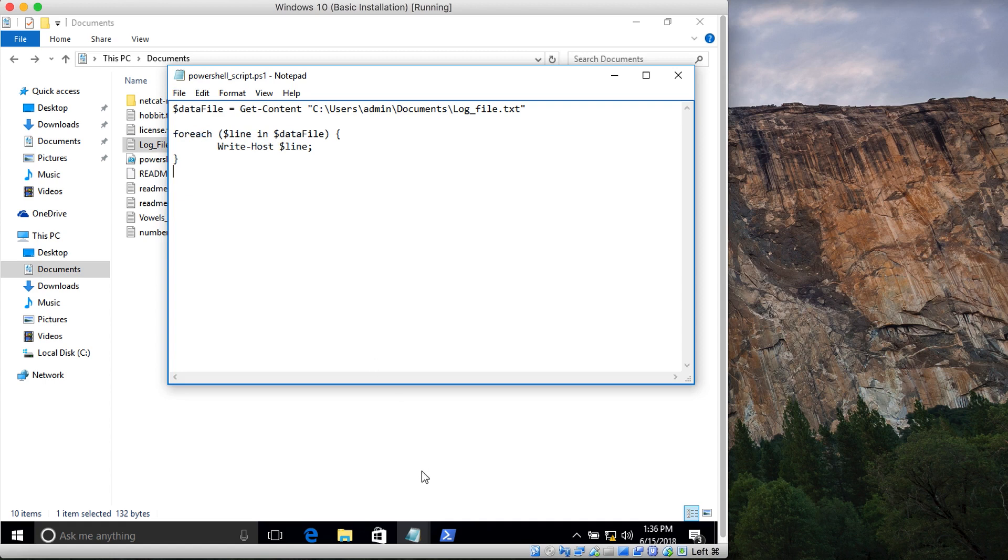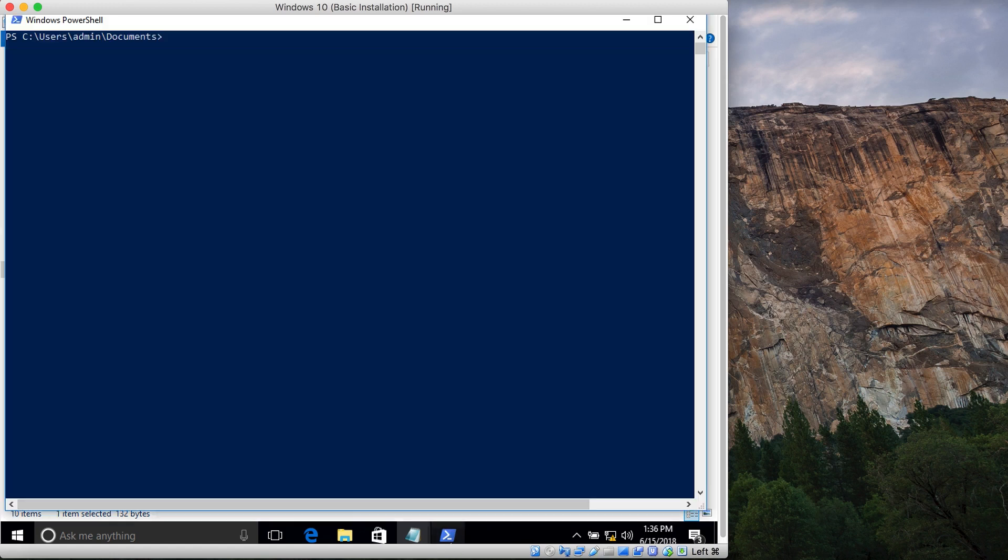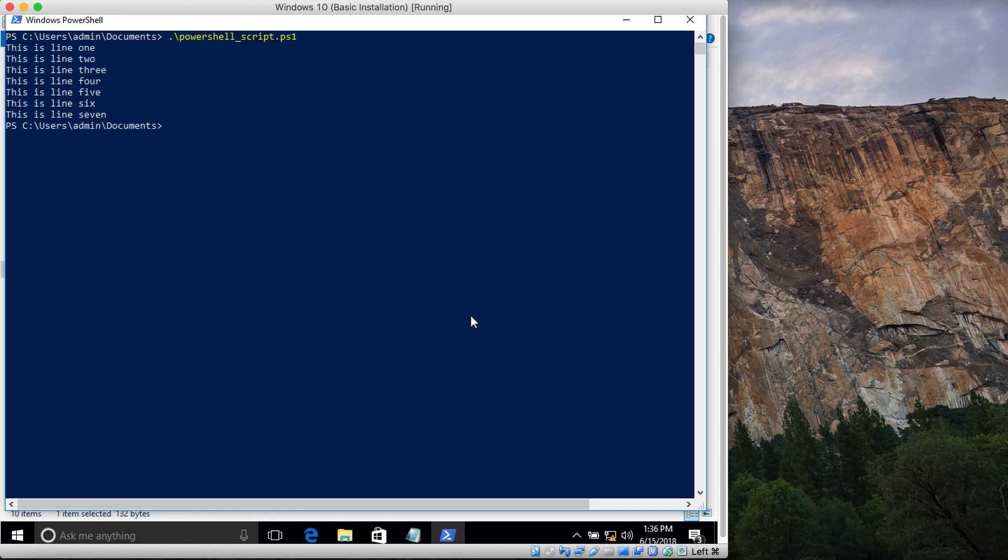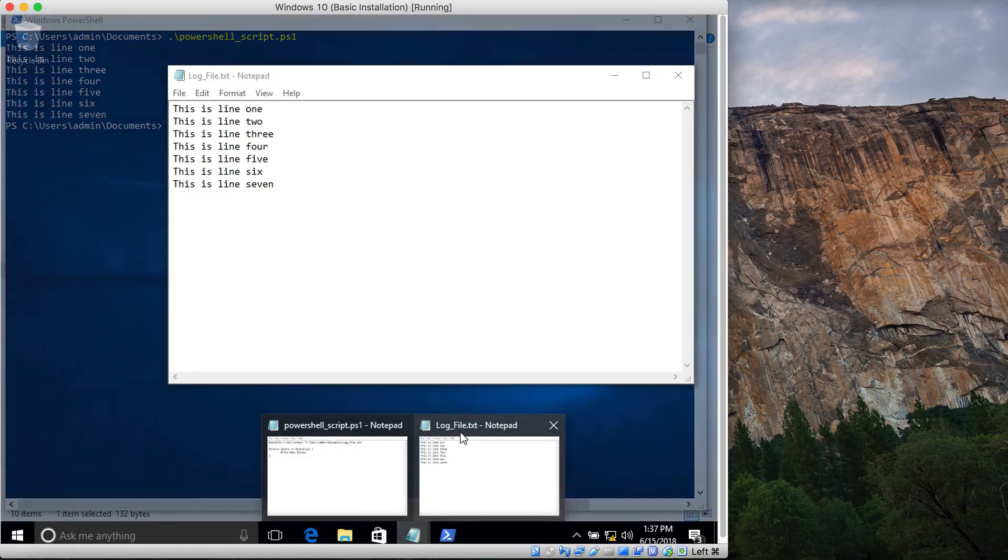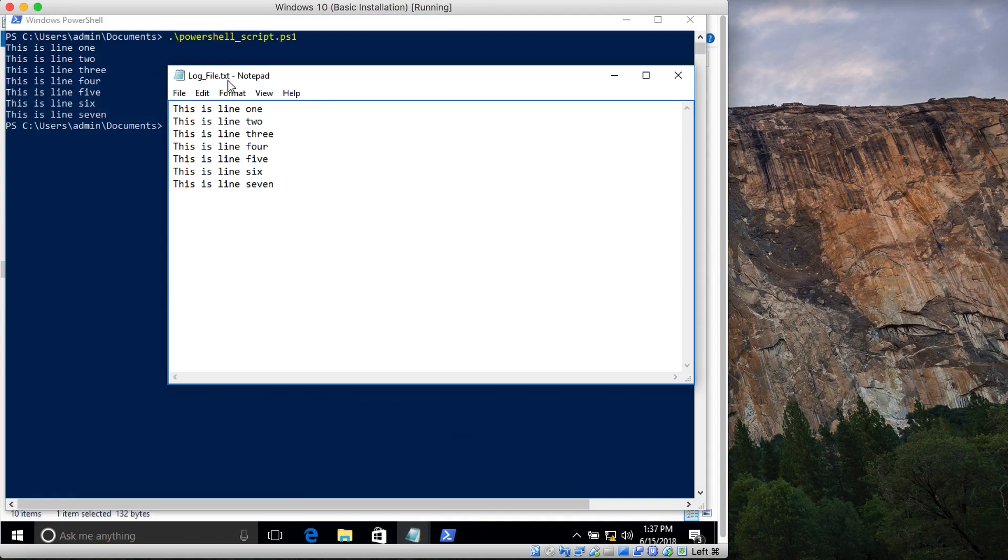If you save it and run the PowerShell script, it will show me the contents of this file, which is just this. You can see they are both the same.